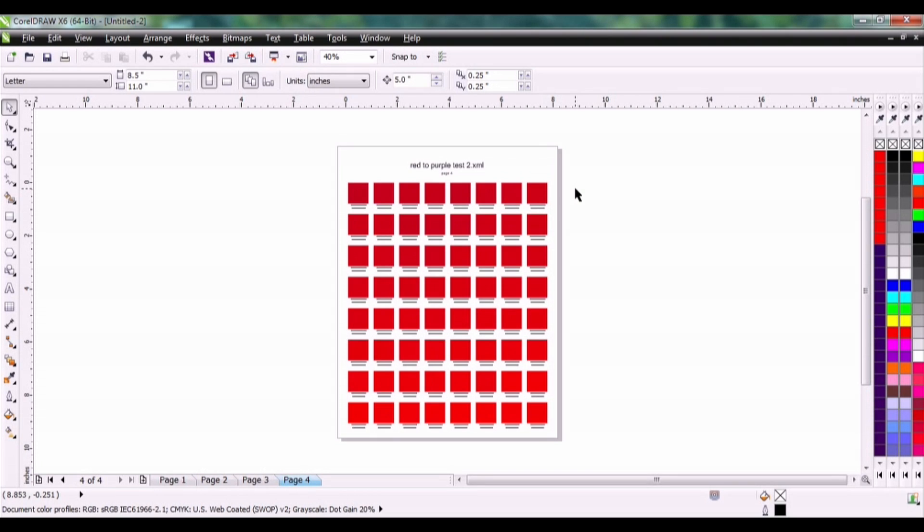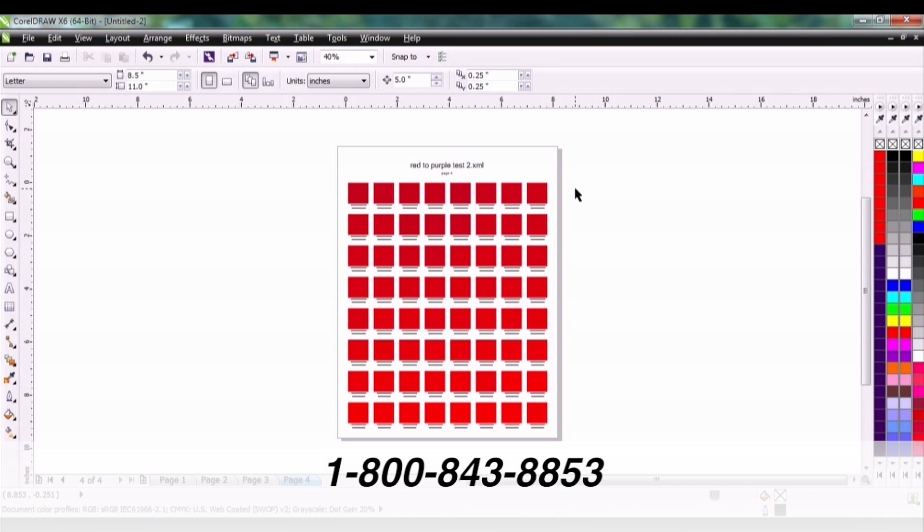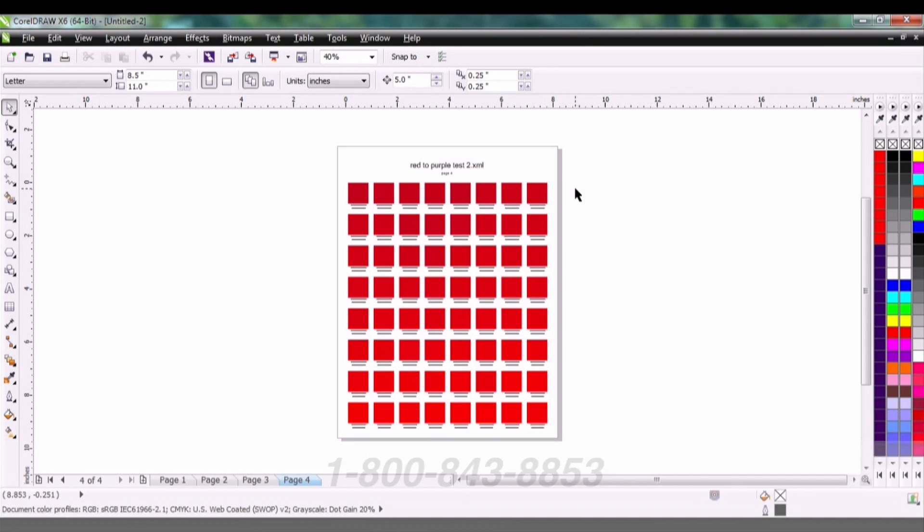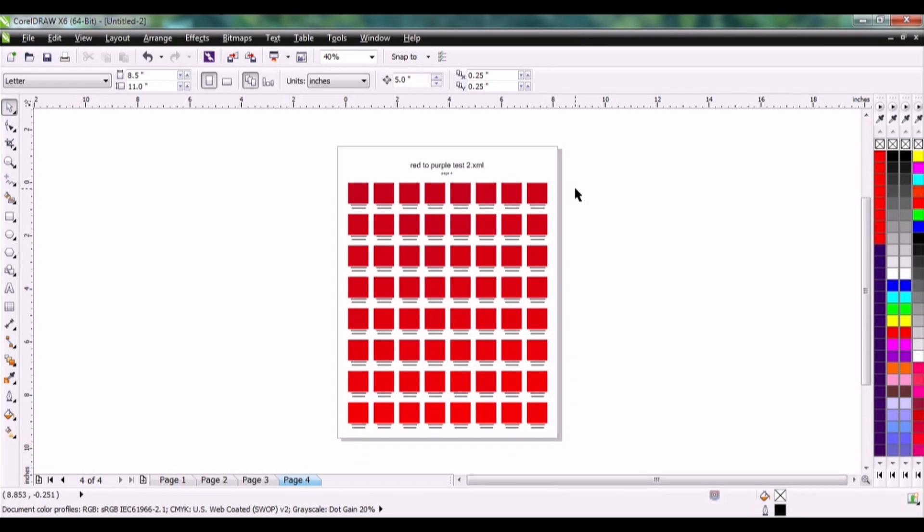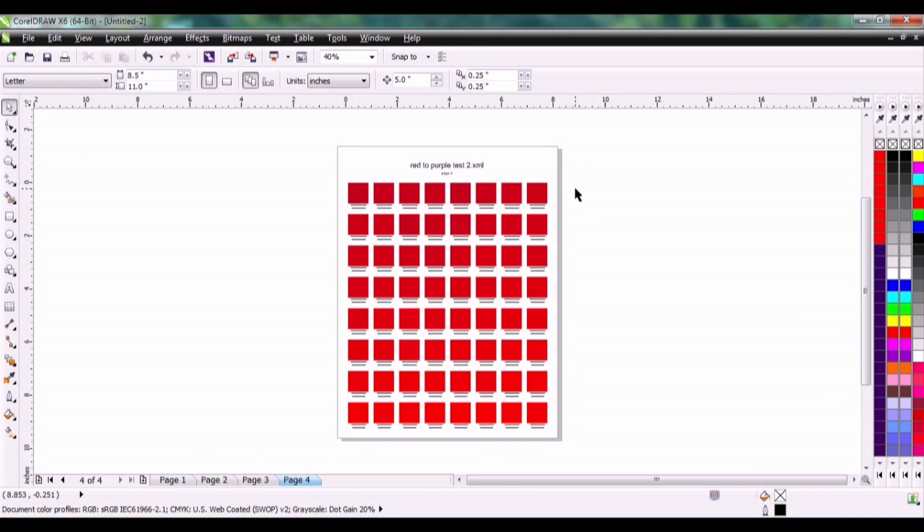This has been Sean with JDS Industries. Please contact us at 800-843-8853 if you have any questions. You can also email us at sublimation at jdsindustries.com.